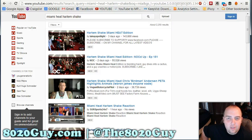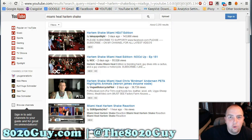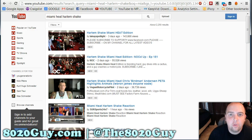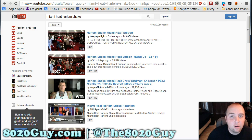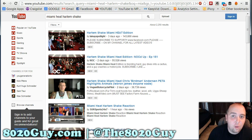Hi, Jonathan Decker here with 8020guy.com. I just wanted to show you real quick how you can convert a YouTube video into a downloadable MP4.